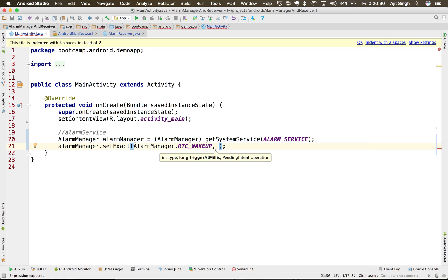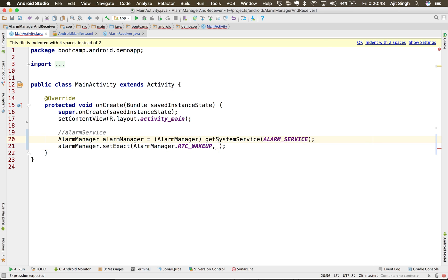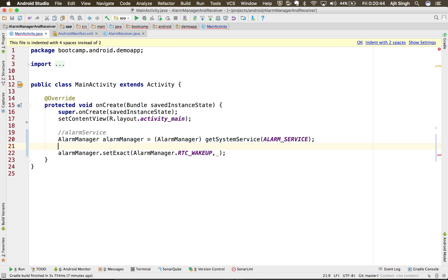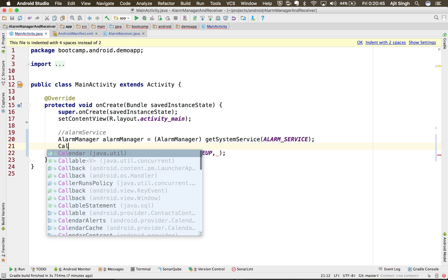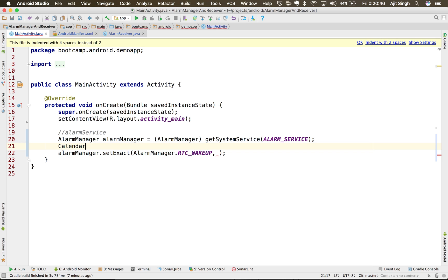The type would be RTC_WAKEUP, so that even when your mobile is in off state or its screen is off, it will wake it up and do the task you have specified. It also needs a time, so that's the part where we will tell it at which particular time to do this.